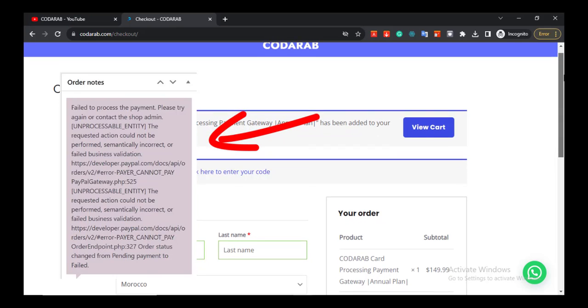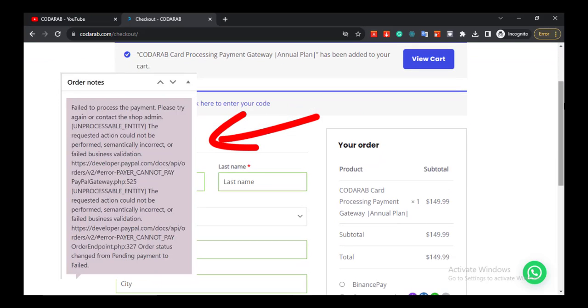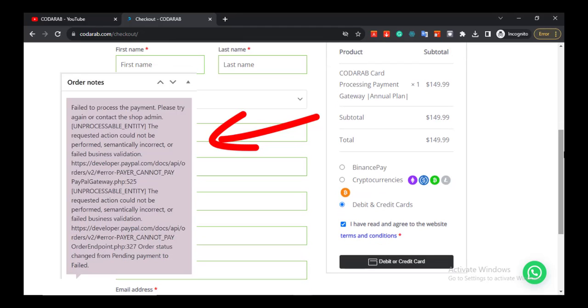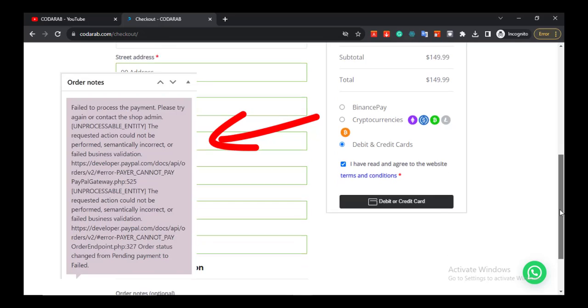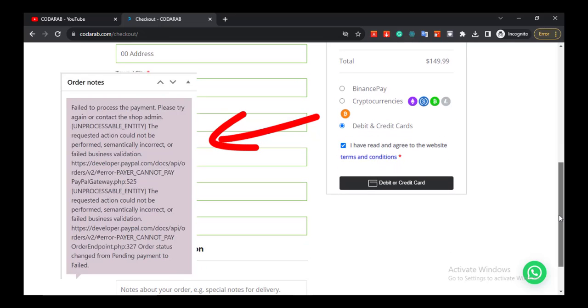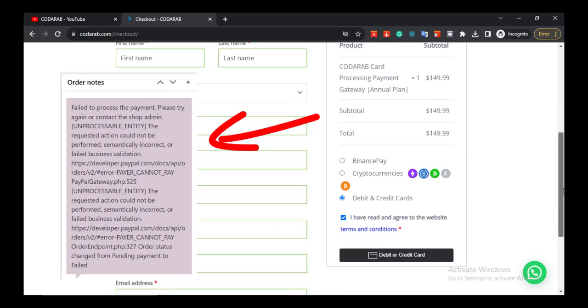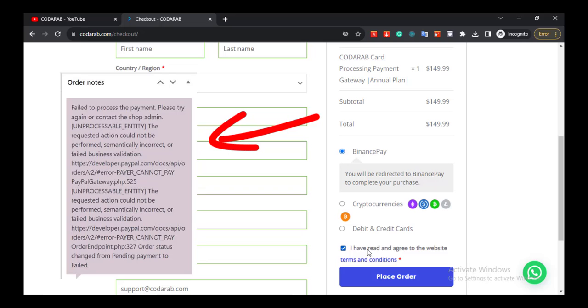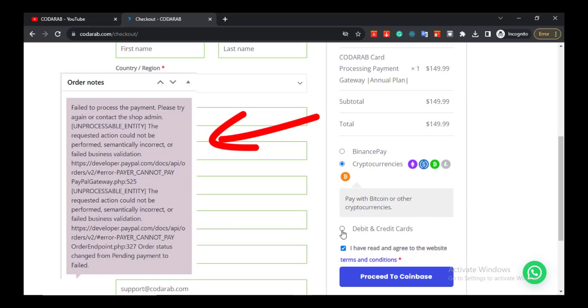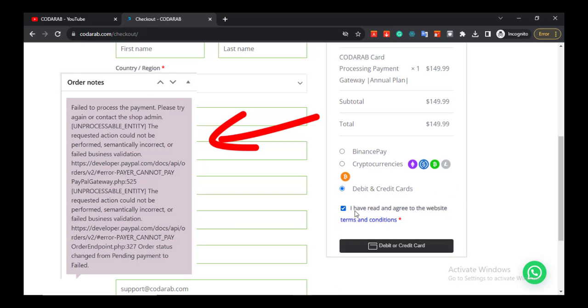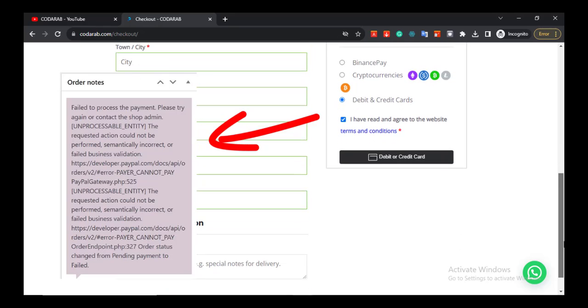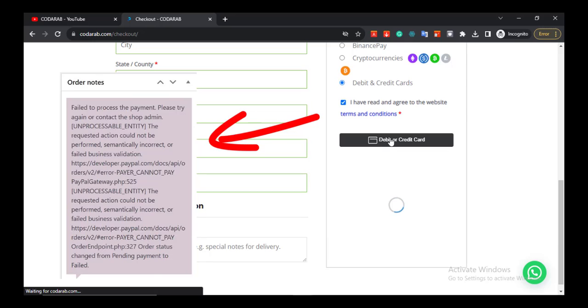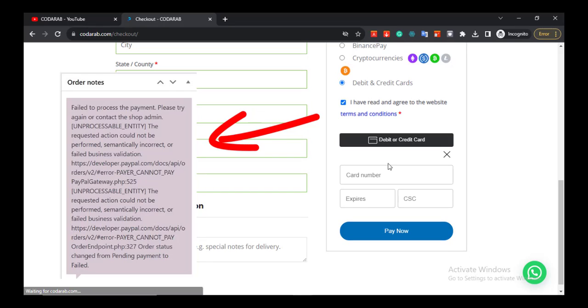Hello, I hope you are fine. Thanks for watching this video to fix payment gateway issues. If, for example, you or your customers see this error message 'Failed to process the payment, please try again or contact the shop admin' on the checkout page when they try to make a payment via a payment gateway based on the PayPal API.